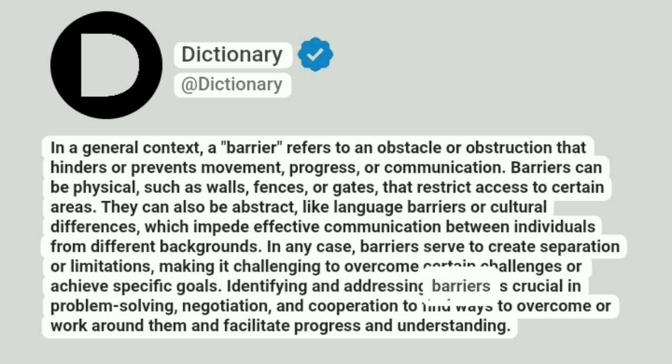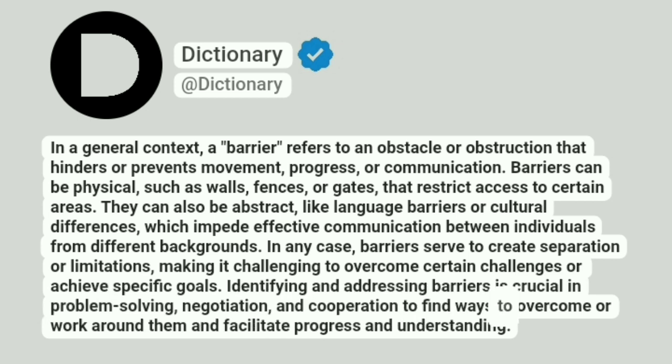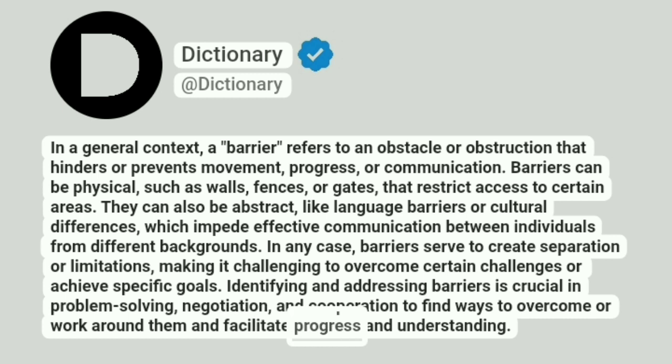Identifying and addressing barriers is crucial in problem-solving, negotiation, and cooperation to find ways to overcome or work around them and facilitate progress and understanding.